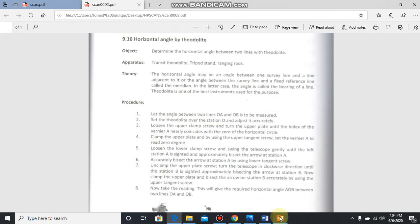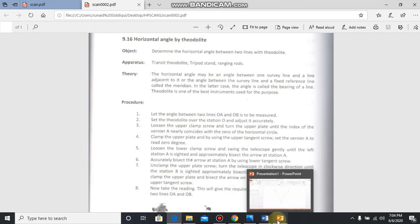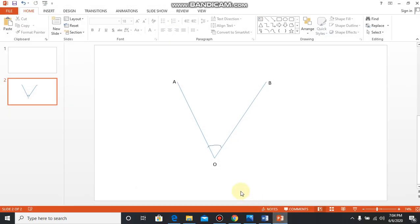Set the theodolite over the station O and adjust it accurately. You will set it accurately with standard centering and leveling.